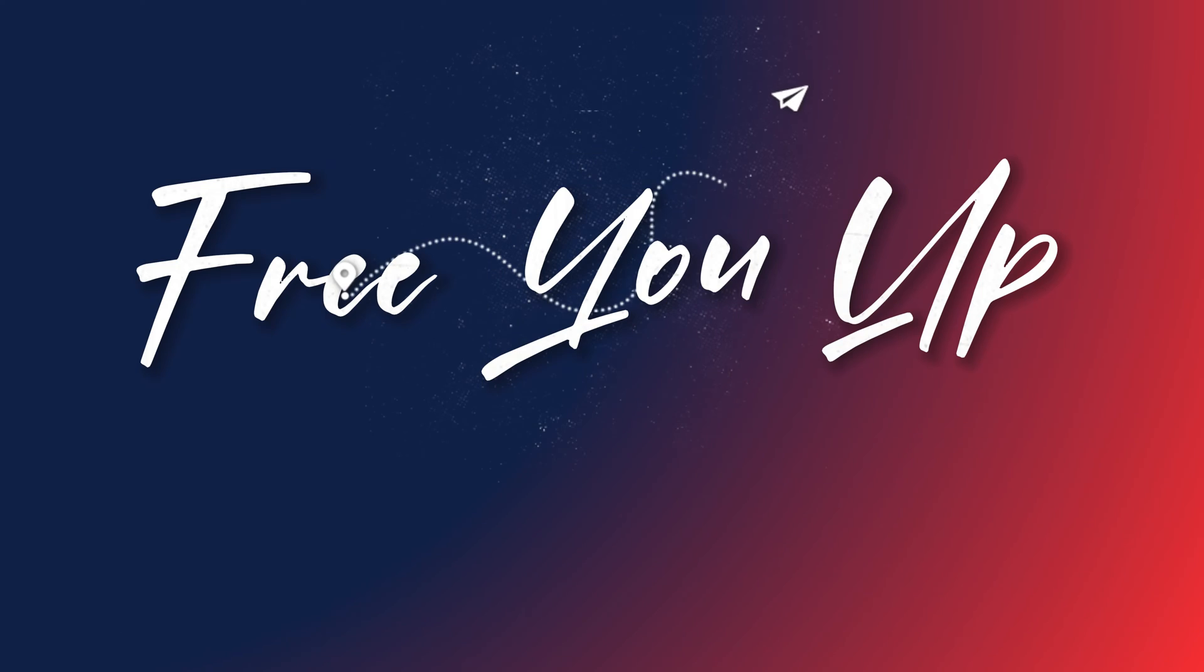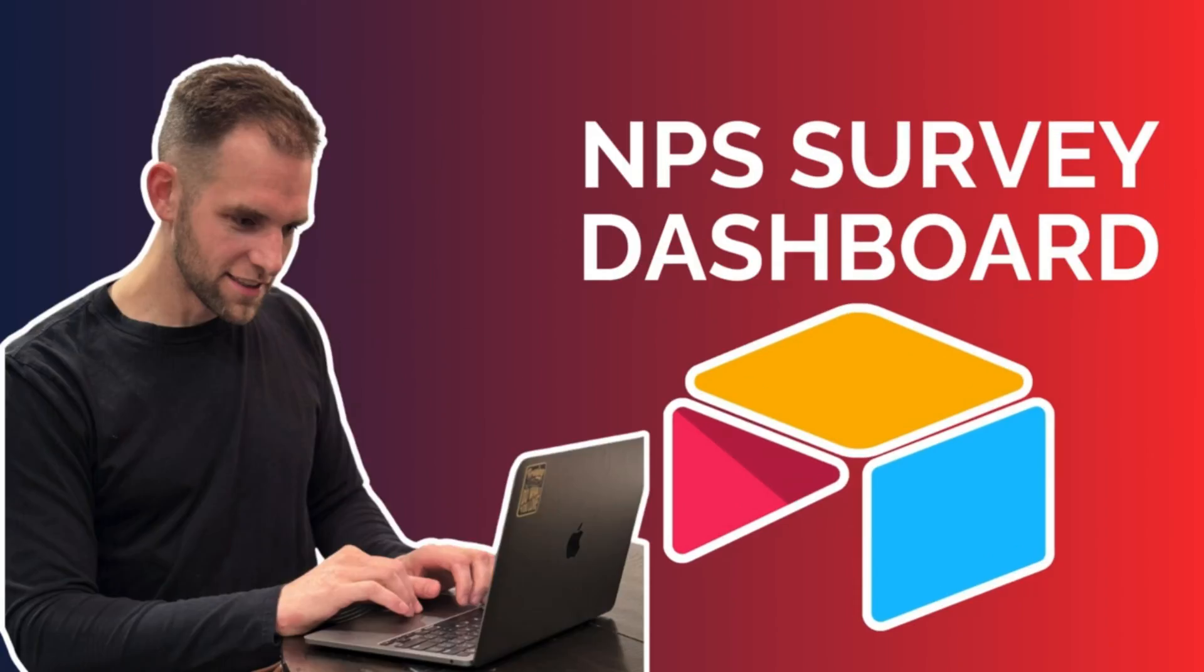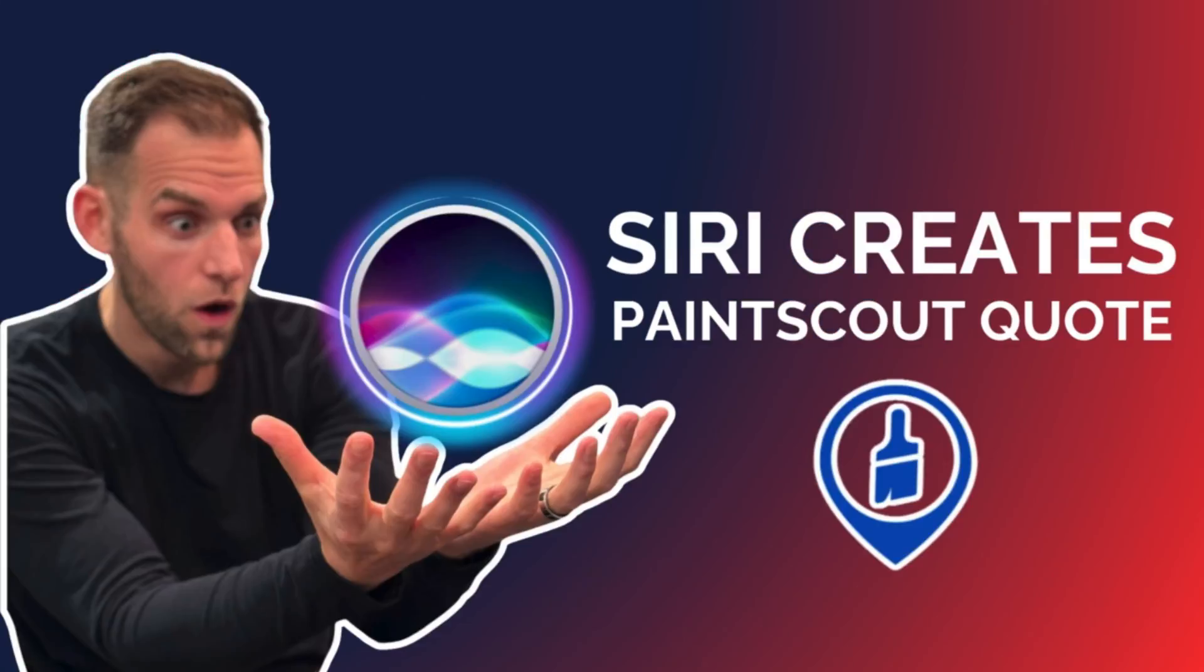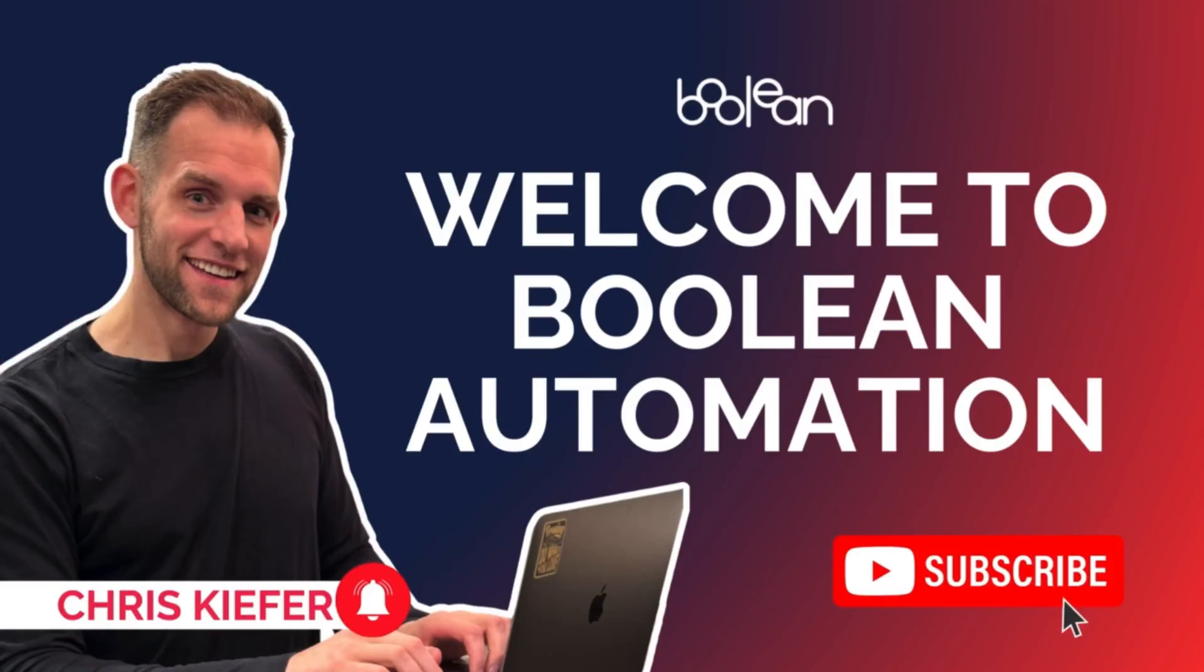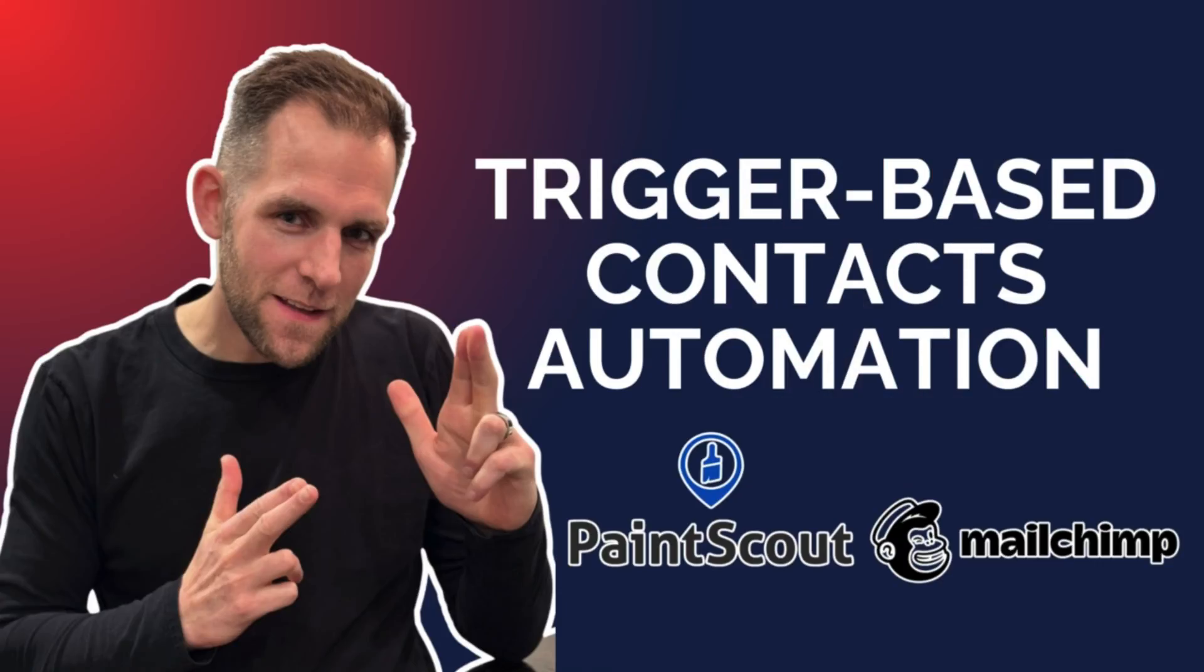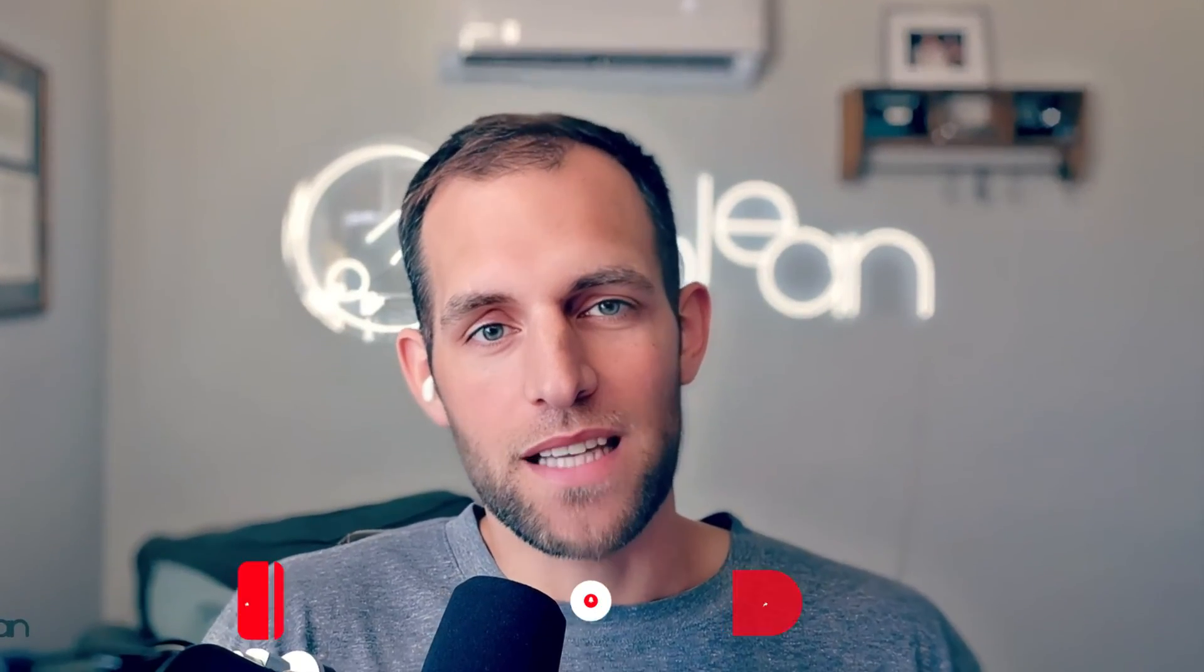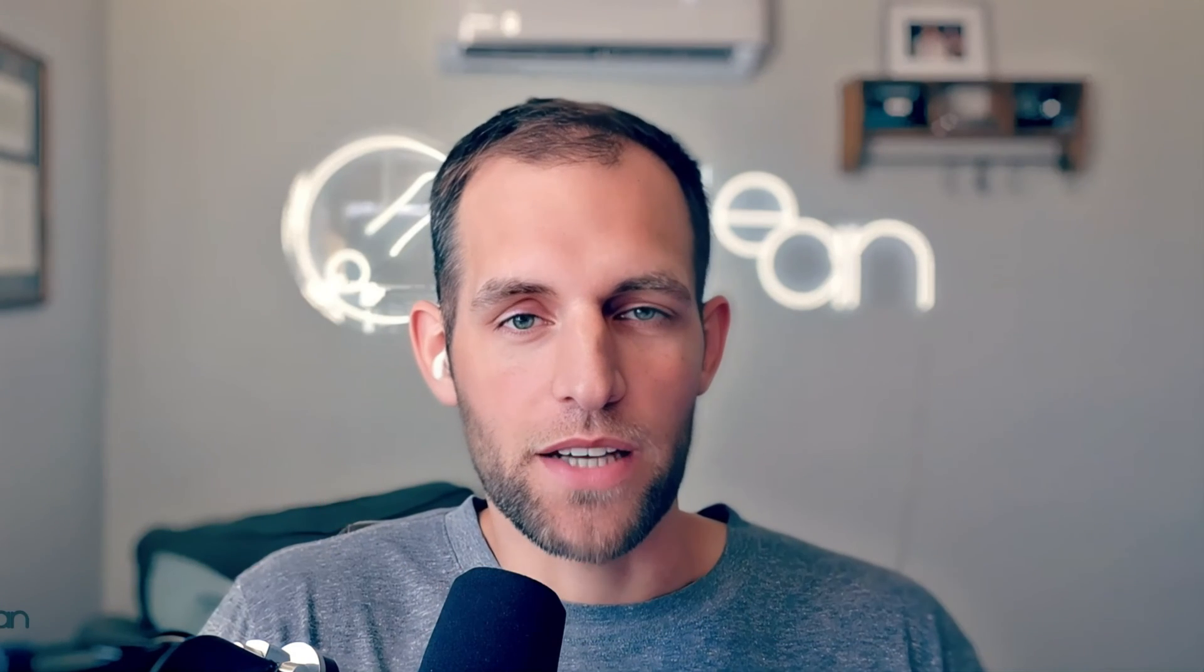Welcome back to the channel. If you're new here, my name is Chris. I am the owner of Boolean Automation, where our mission is to free you up to do what you love. We create content like this daily to help painting businesses automate their back office processes, to streamline operations, increase the reporting, and just make it easier to scale. So if you are new to the channel, please like and subscribe.